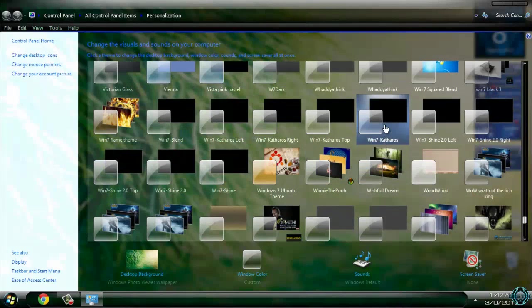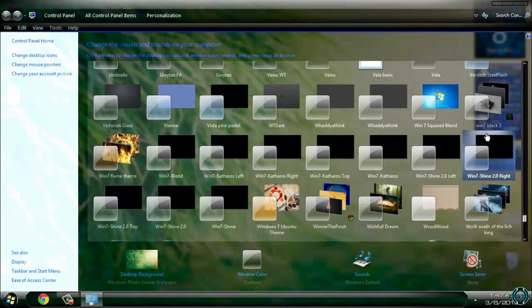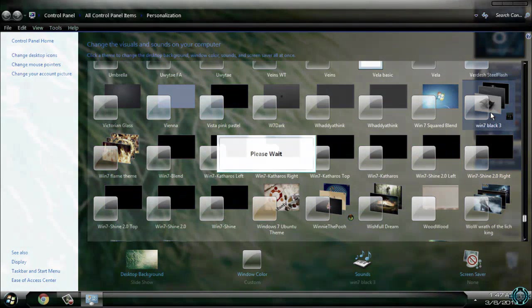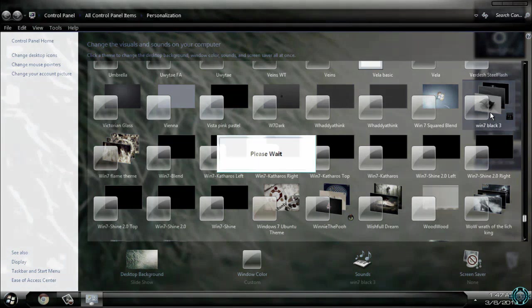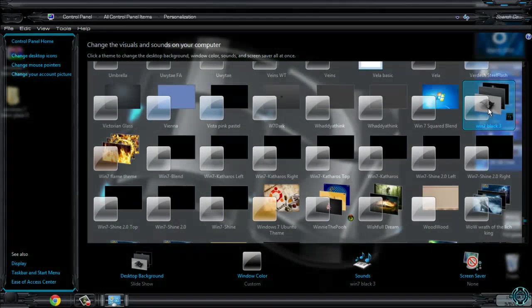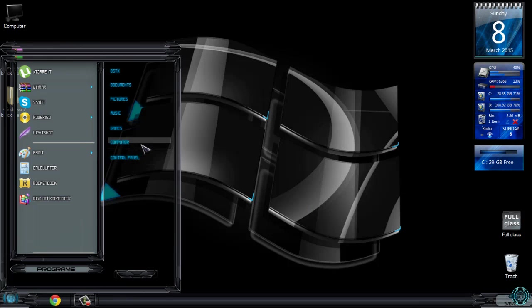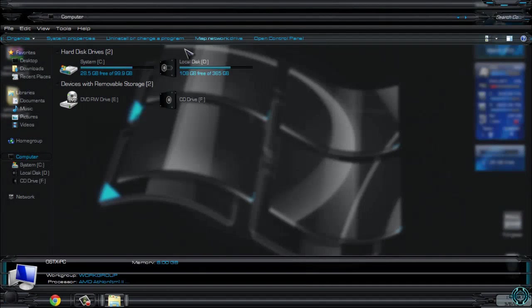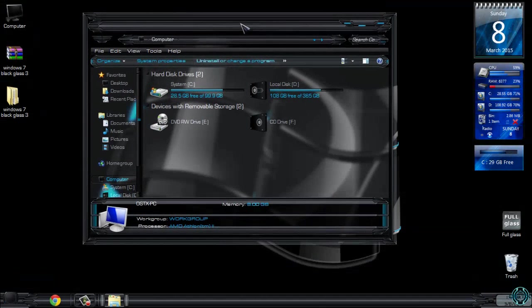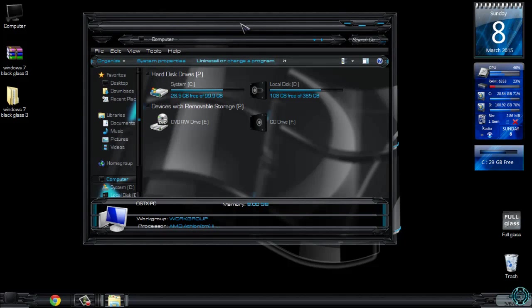Okay, it is somewhere here. Here we go, and here's the theme applied. Like you see, I already have Full Glass running, so Full Glass is giving me this really amazing and cool transparent look of my windows.